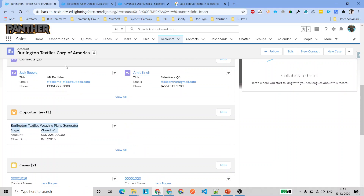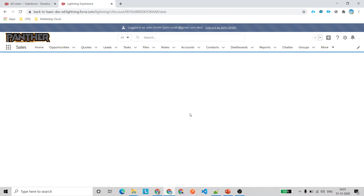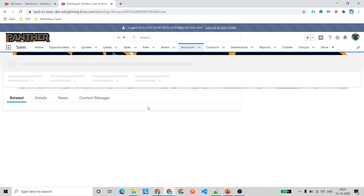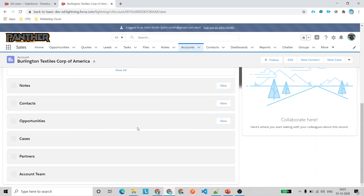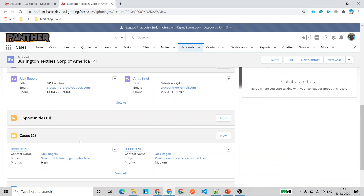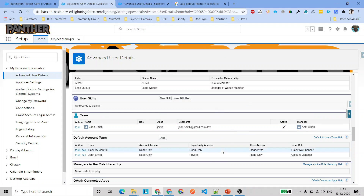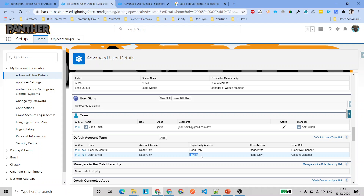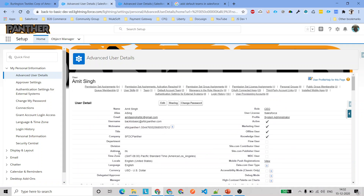There's one account with opportunities, but John Smith can't see them in the related list. The reason is that in the default account team settings, the opportunity access for John Smith was set to private — meaning he can only access those opportunities I explicitly gave him access to. Other objects like cases are visible since those were set to read only.